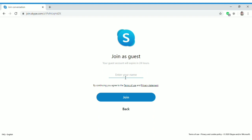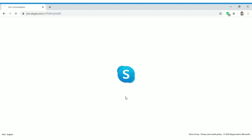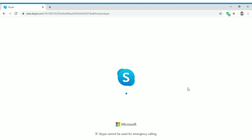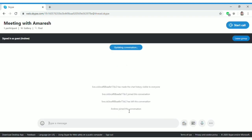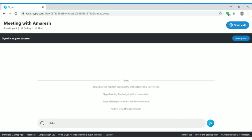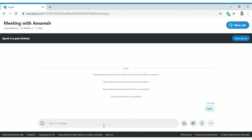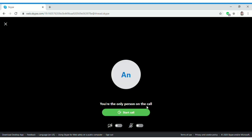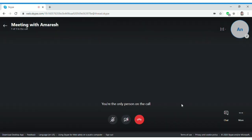As a guest, click 'Join as Guest,' enter your name — for example, 'Andrew' — and click 'Join.' This will take you to the Skype meeting. Inside you can see the chat window, and you can say hello before the video call starts. The host will see who is joining, and once you're ready you can click 'Start Call.'